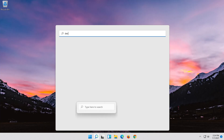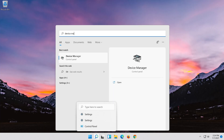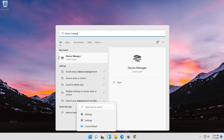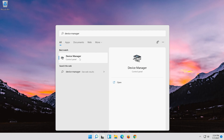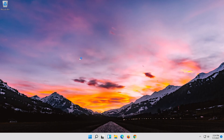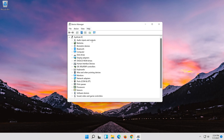Open Start and type Device Manager. Open your Device Manager. Expand Network Adapters. Right-click your network adapter and select Properties.